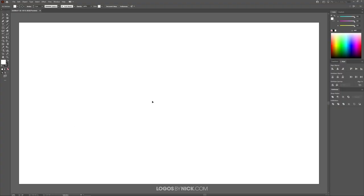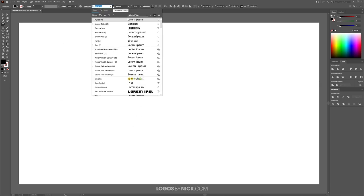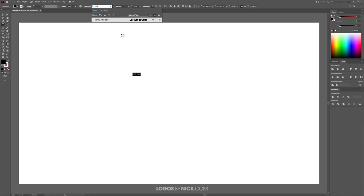I'm going to open up Illustrator. I've created a new document sized to 1280 by 720. The first thing I'm going to do is create some text on the canvas, so I'll grab the text tool and click on the canvas to get the placeholder text. I'll come up to the font selector and look for the font I've installed, which is called Varsity — I'll start typing V-A-R-S and there it is. Click on that and the font changes.